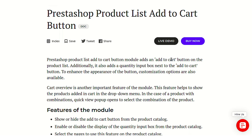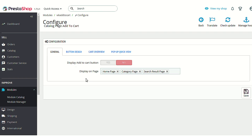So now let's just go to the PrestaShop back office to know more about the configuration and functions of the module. As you can see, I have already installed this module and this is the configuration page. The module configuration contains four sections in all. We'll discuss the options available in each section one by one, starting with the general section first.